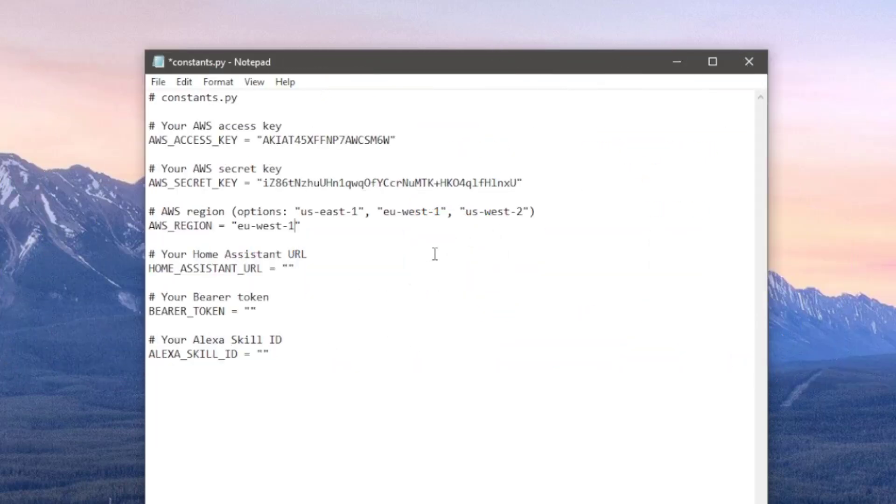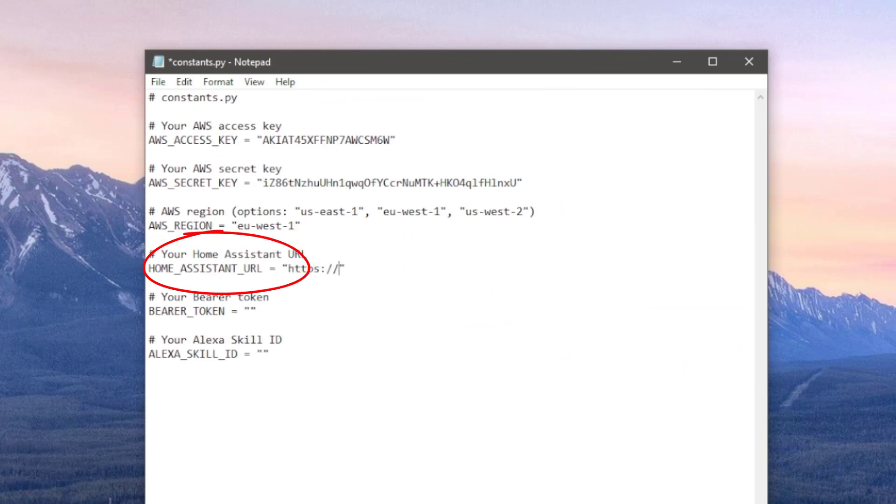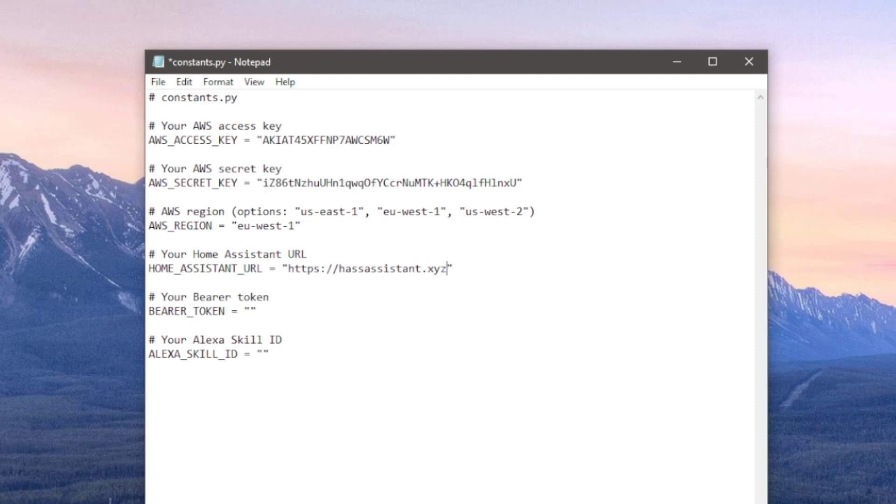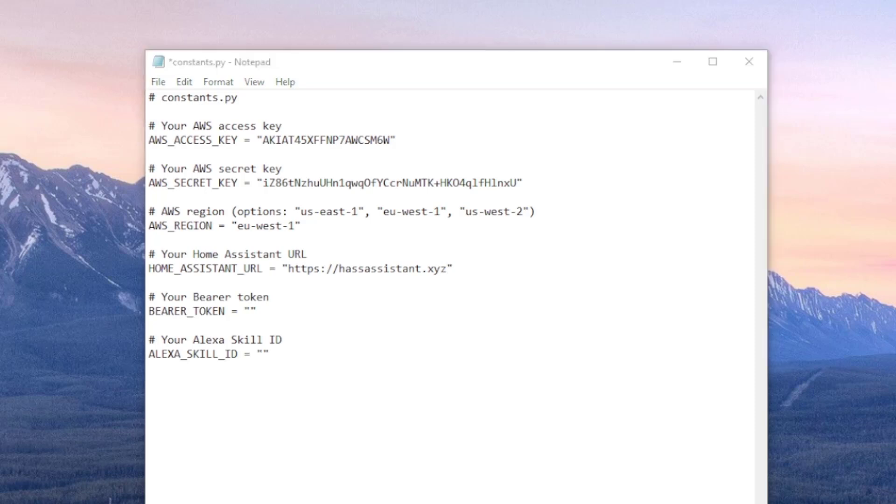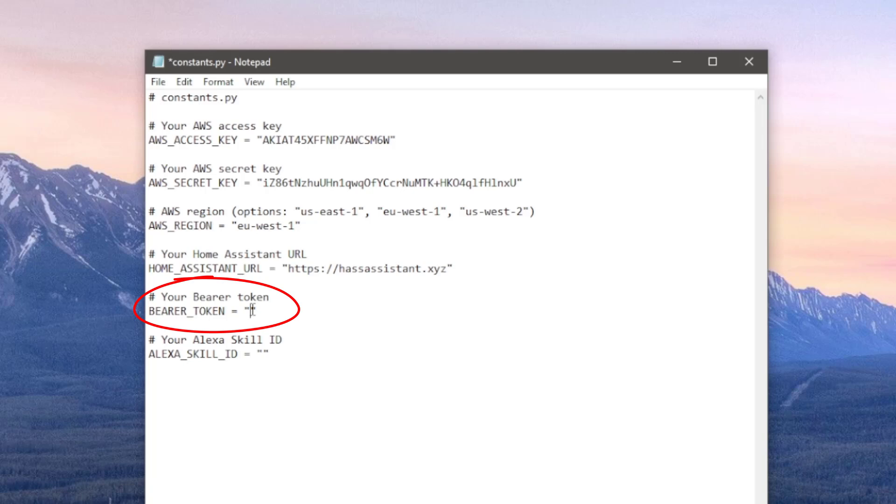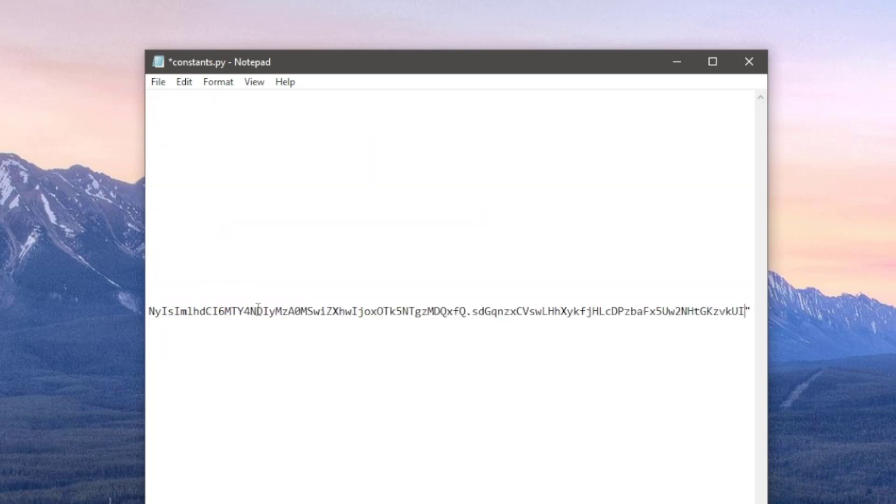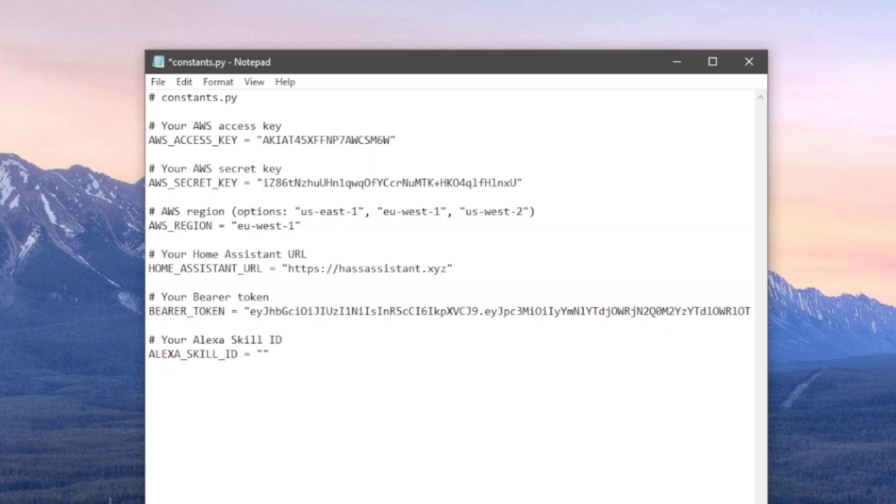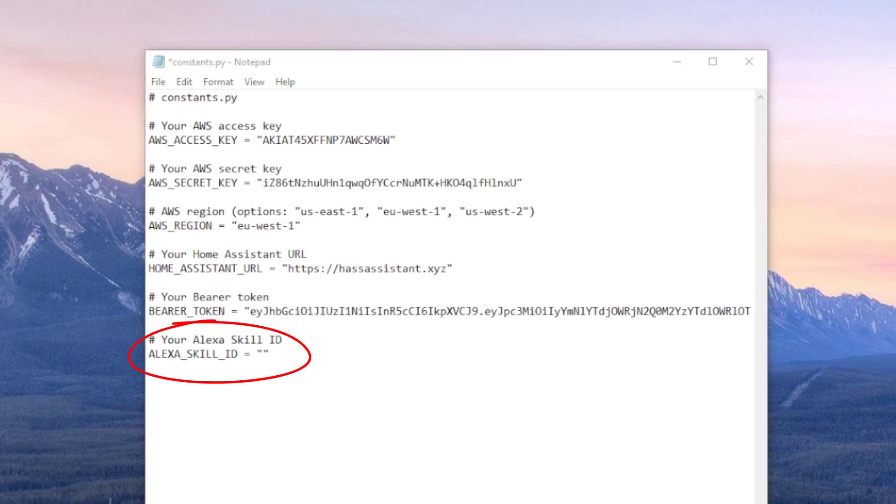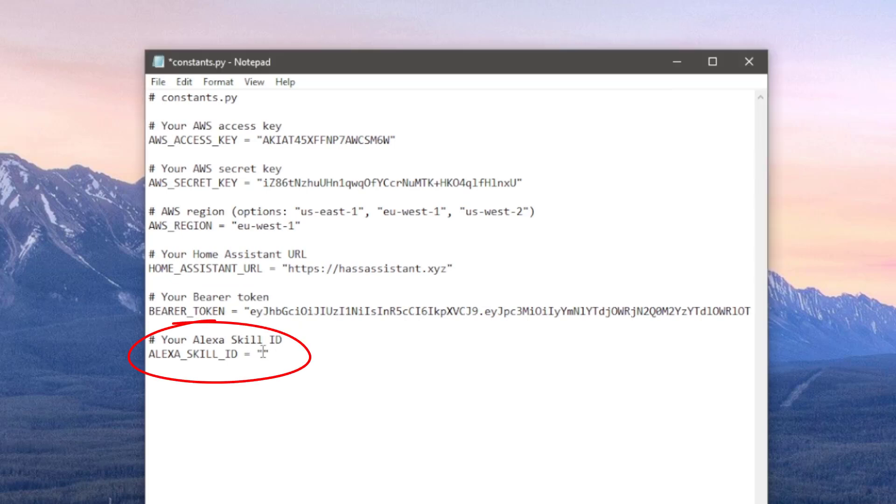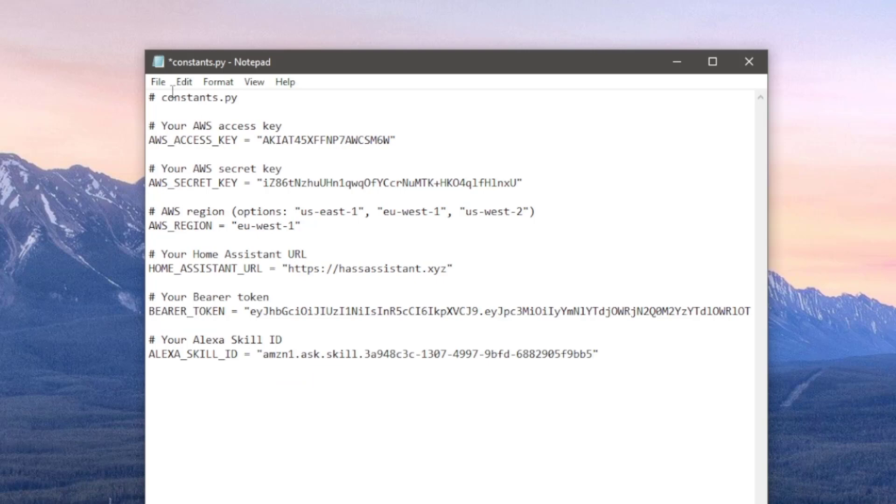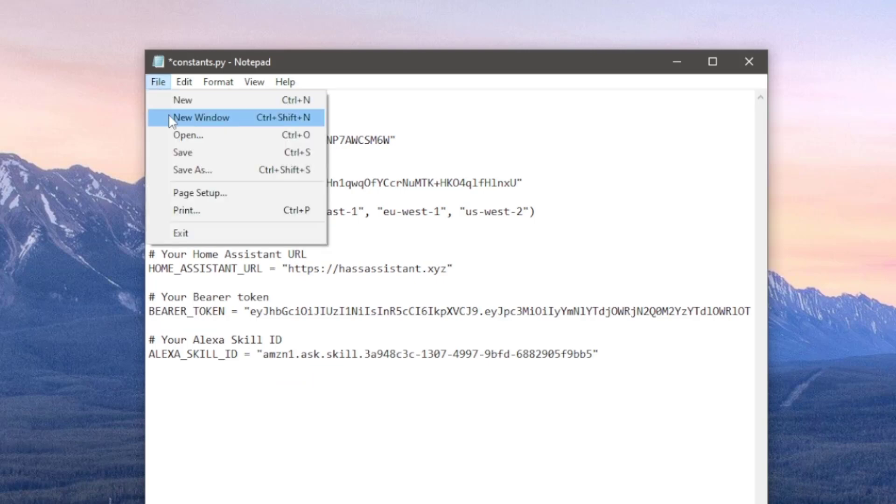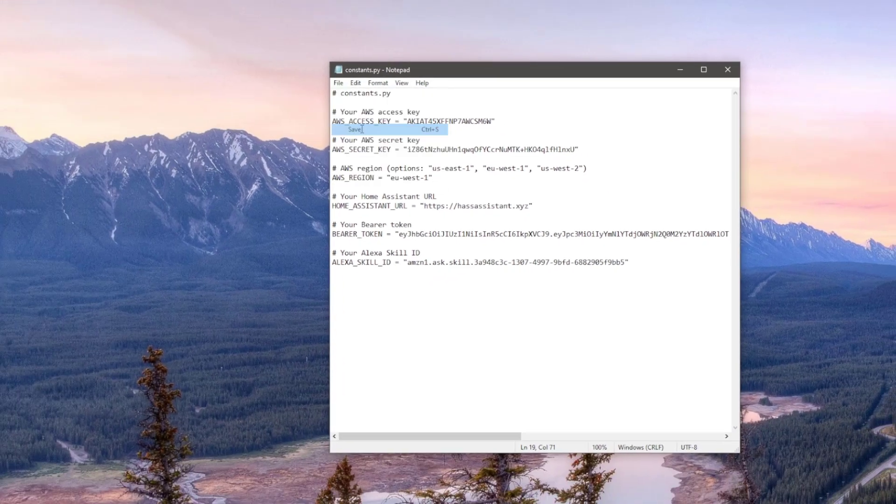Below region, you need to provide the address to your home assistant instance. Note that this needs to be externally accessible to allow AWS to access it. You can check out my video on how to link your home assistant to a domain name using Cloudflare tunneling. Next we need Home Assistant's long-lived access token. This will allow AWS access onto our home assistant. And then finally, we need a skill ID we got from Alexa's developer console after creating our Alexa skill. Once that's done, save and close the file.